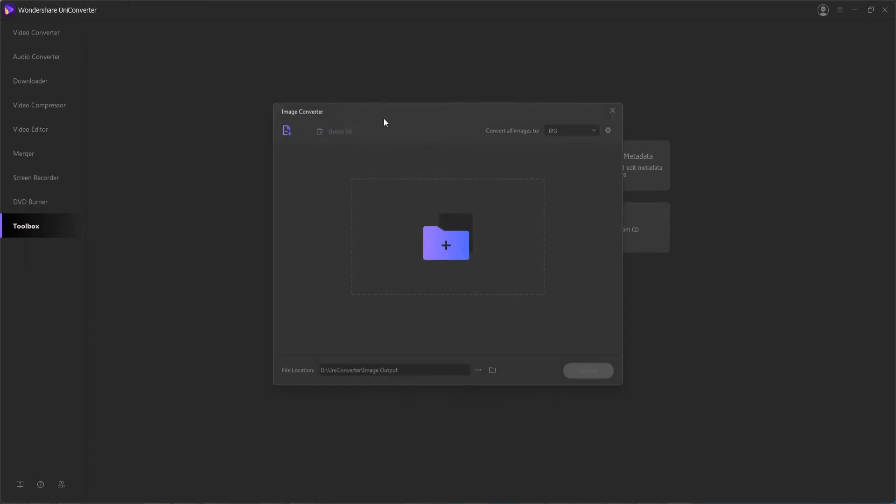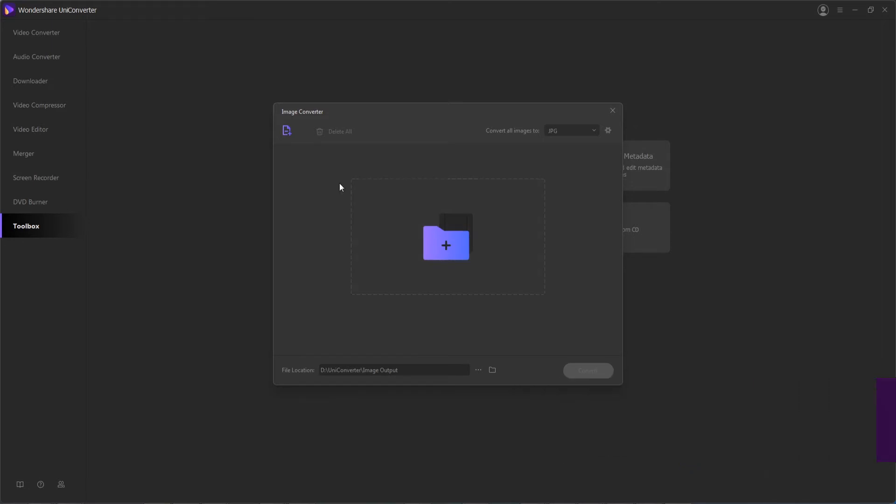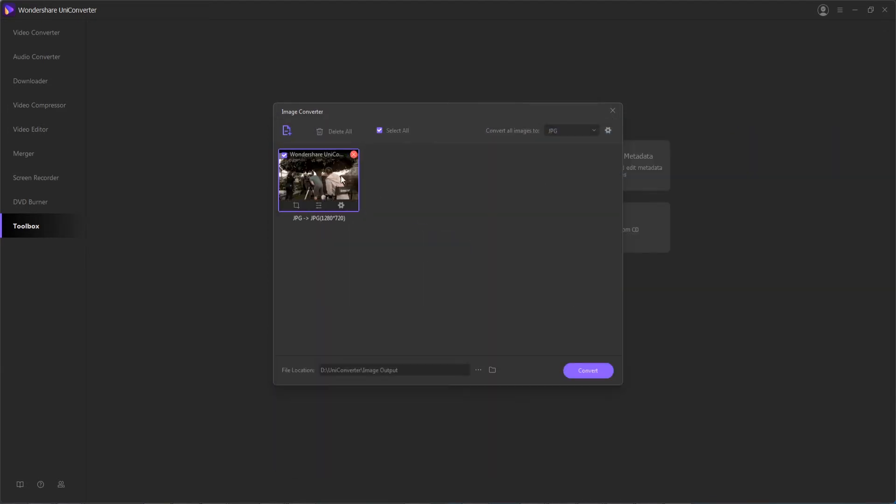This will bring up a dialog where we can now, step 2, add our images we want to convert. You can either click here or drag and drop them into the section, or press this button here to load them from your local browser. So I'll select a sample image that we want to convert.